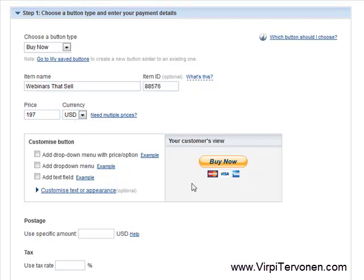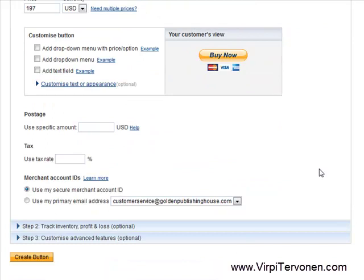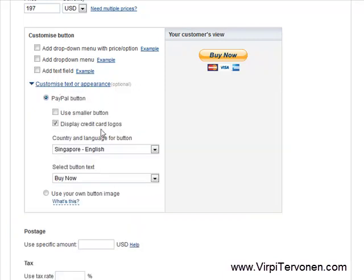The next step is about customizing your button. The default payment button is fine to use. But in this case, what I want to do is use my own. This is just fine to use if you don't have your own image, don't worry, this is good. I just want to show this advanced step to create a customized appearance — this is totally optional.